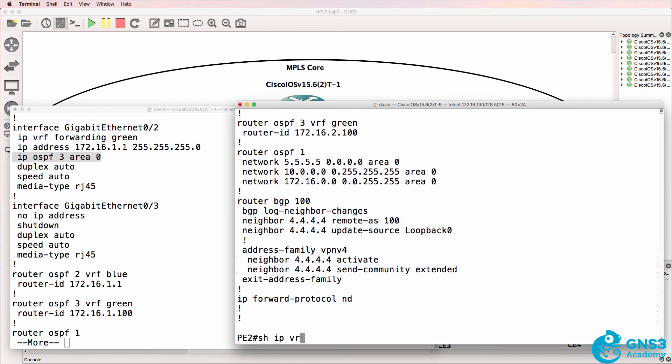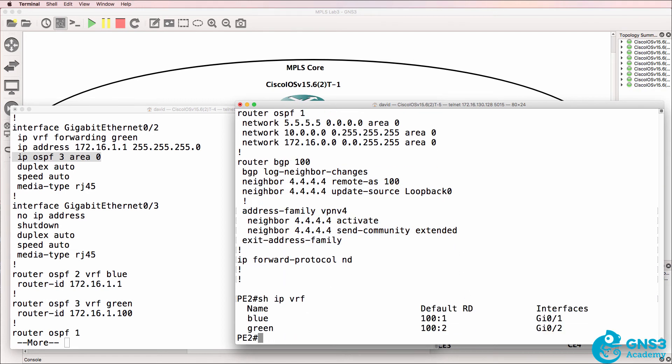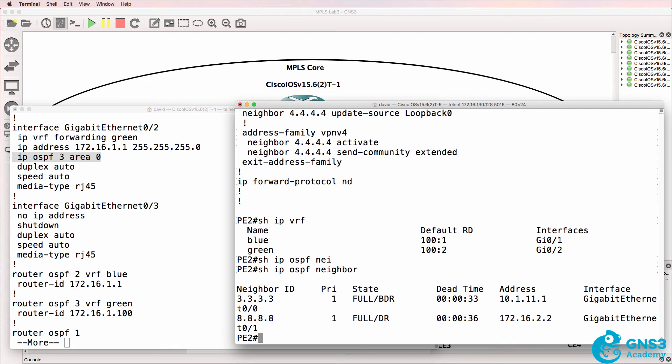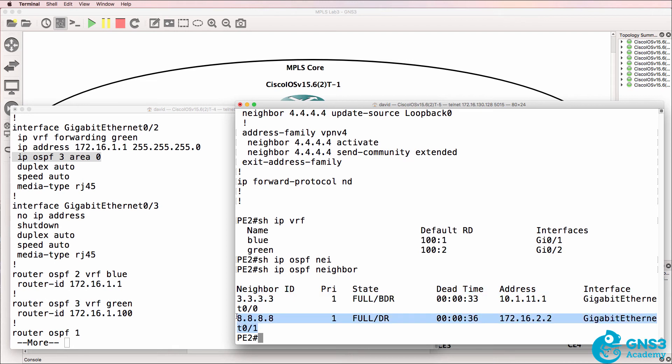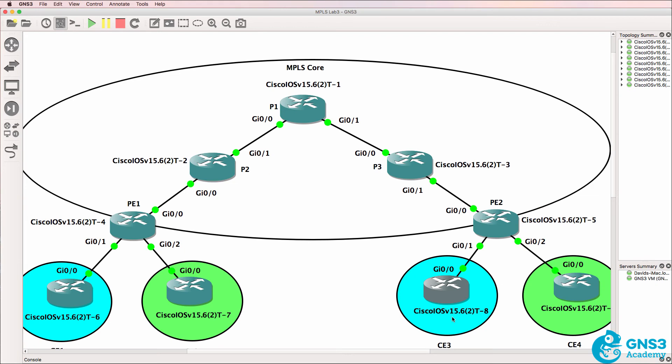So show IP VRF. There are our VRFs configured, and the interfaces are now showing up. So show IP OSPF neighbor. We've got a neighbor relationship to a core router, and we've got a neighbor relationship on gigabit zero one. That's a relationship to CE3.